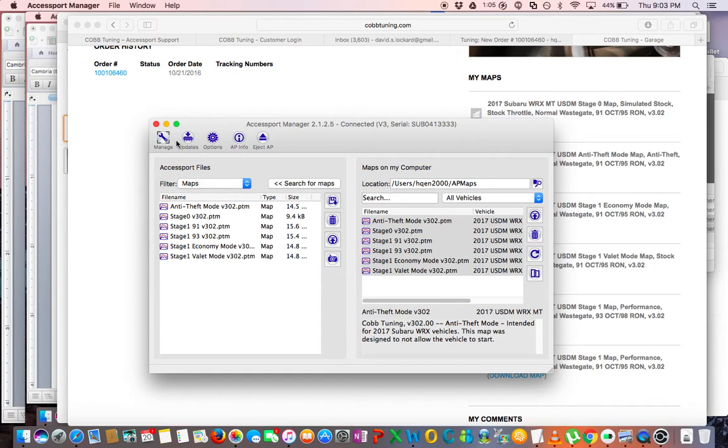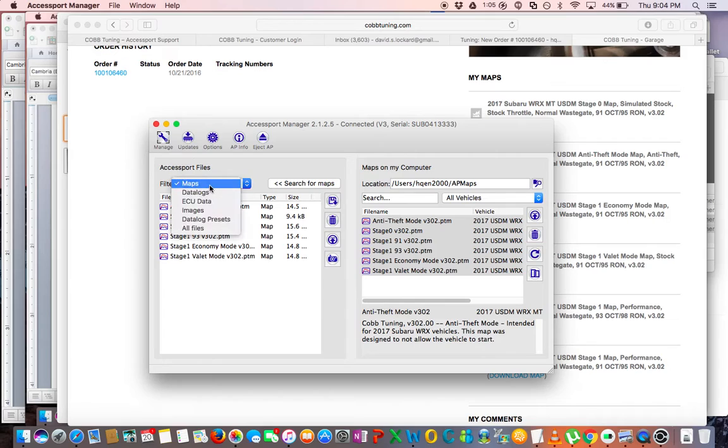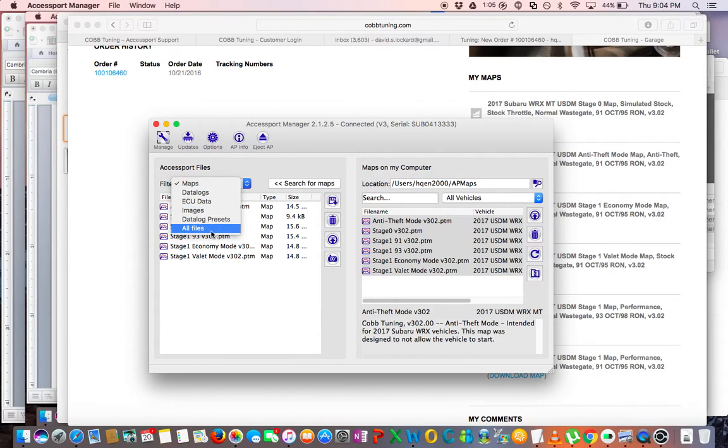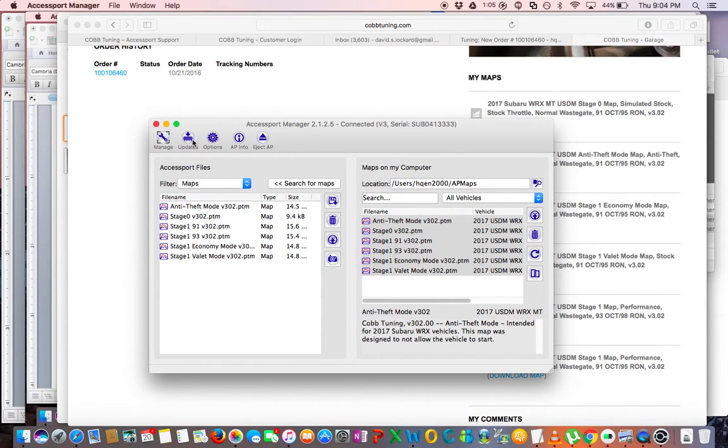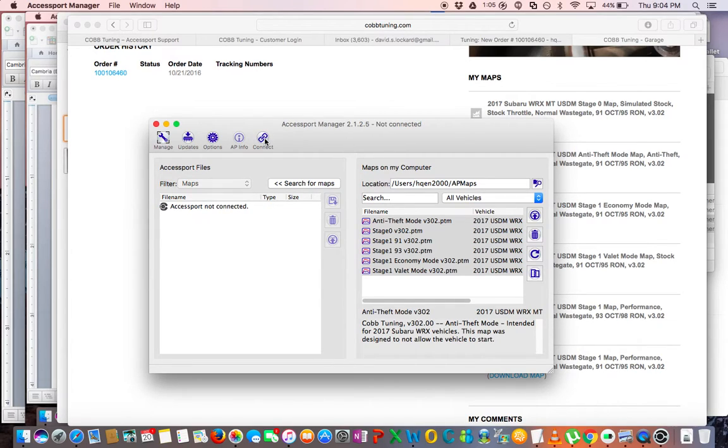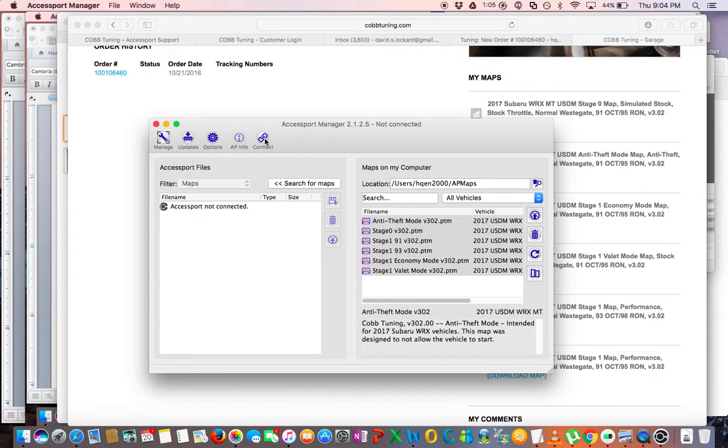So now we have all of our maps downloaded onto the Accessport. So now all we have to do is take it to the car and set up the Accessport on the vehicle, which I will be doing in the next video. So look for the next part of this series. Thank you very much for watching.